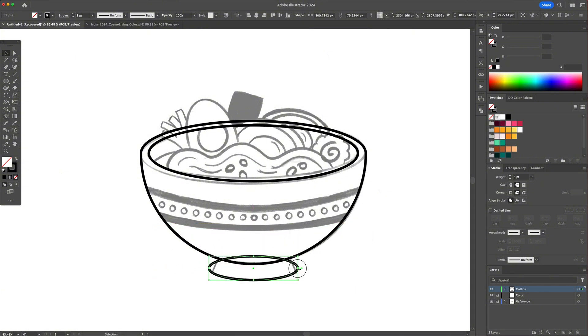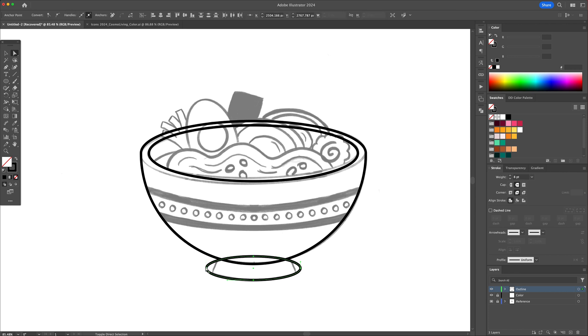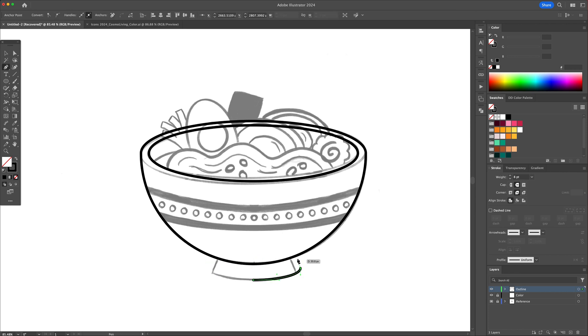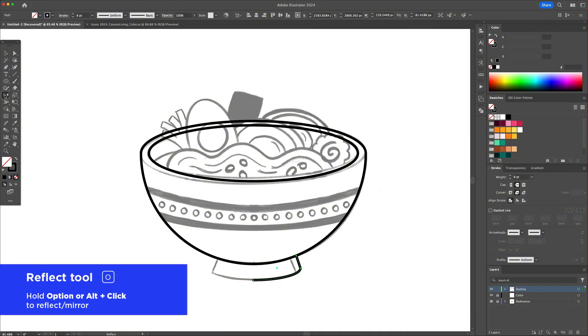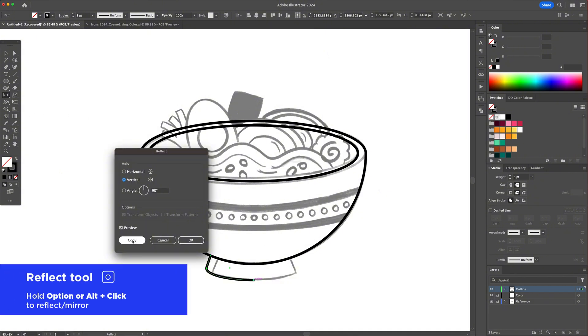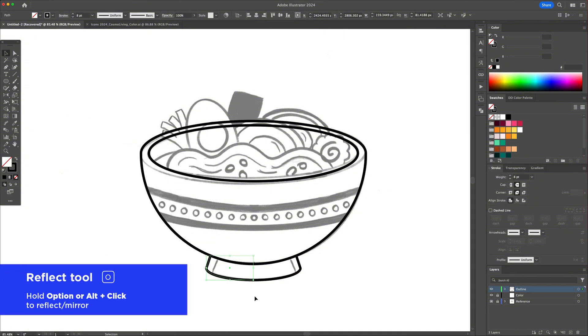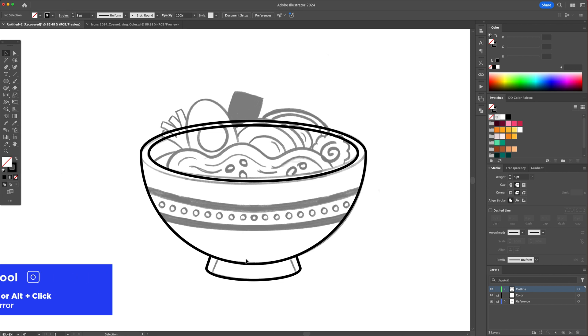For the base of the bowl, I will delete some anchors leaving behind the right side. Use the pen tool, draw a line, and then select all and activate the reflect tool. Hold option or alt on your keyboard and click in the middle, and then press on copy.